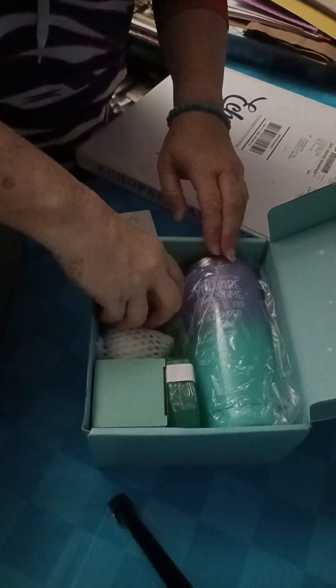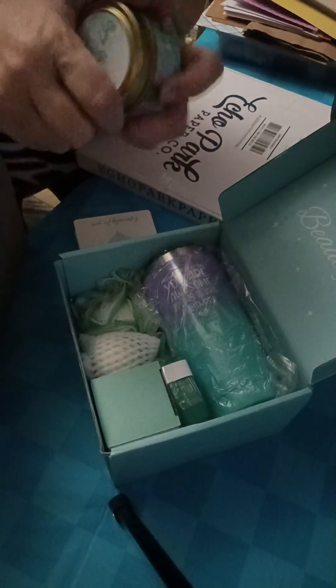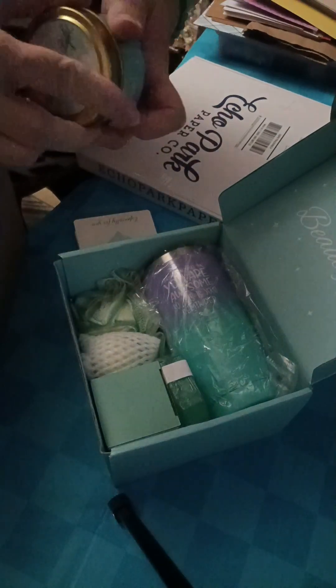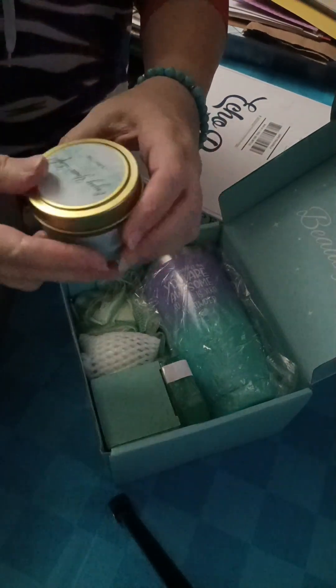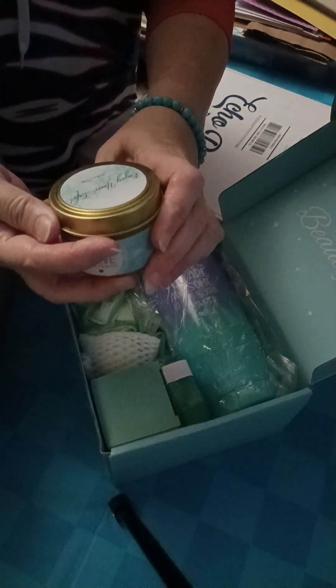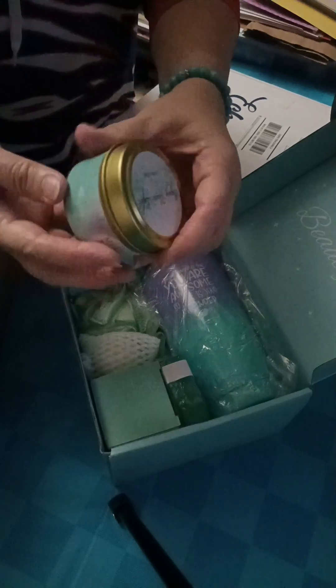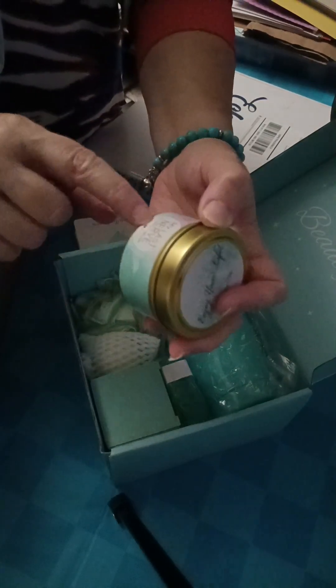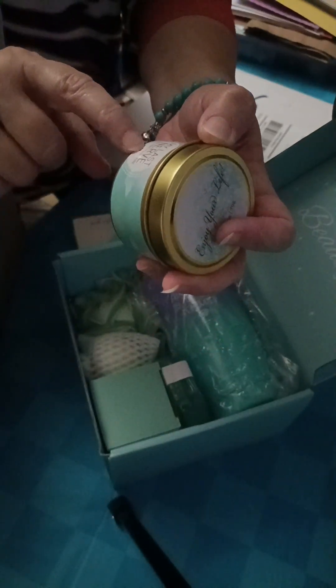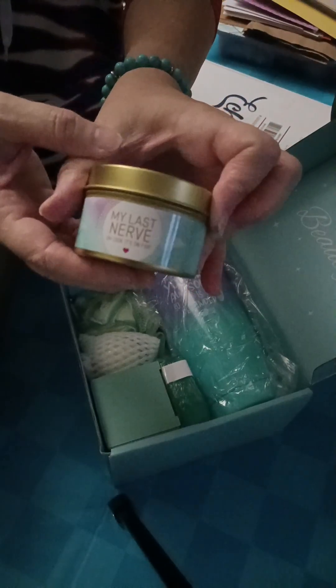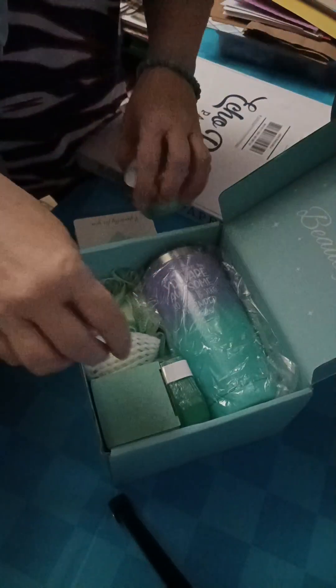So, in here, oh, it smells so good. I already started burning the candle at work. And so I life. It says on here, my last nerve. Oh, look. It's on fire. I thought that was cute. So, there's the candle.